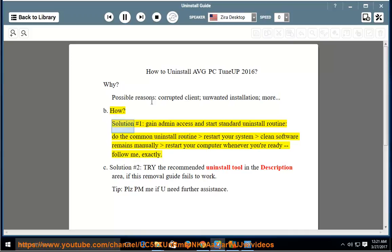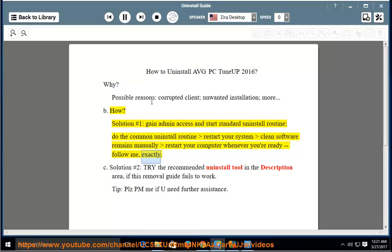Solution No. 1: Gain admin access and start the standard uninstall routine. Do the common uninstall routine, restart your system, and clean software remains manually. Restart your computer whenever you're ready and follow along exactly.